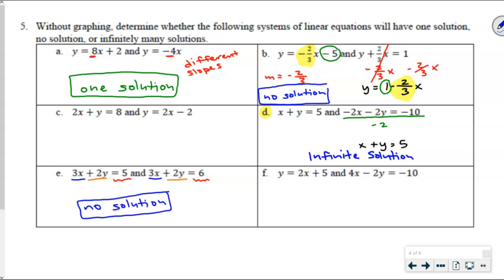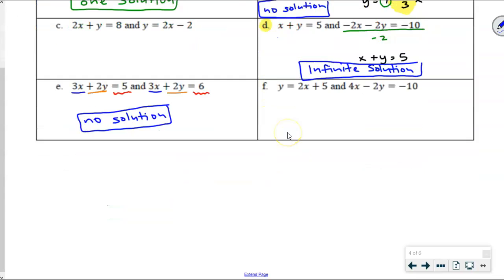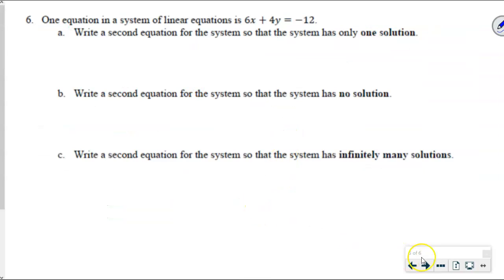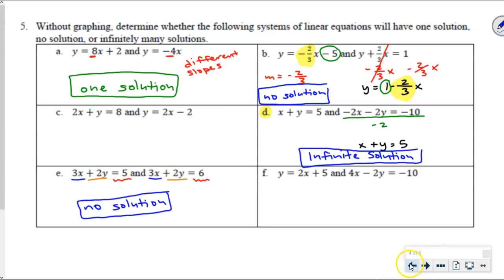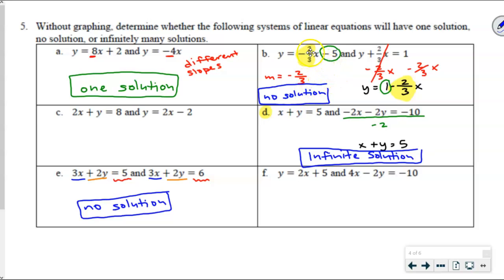Now you've got to create your own. Infinite solution means they're the same line — sometimes disguised. No solution means the same slope but different y-intercepts; in standard form, they look the same until the constant at the end differs. One solution means different slopes.